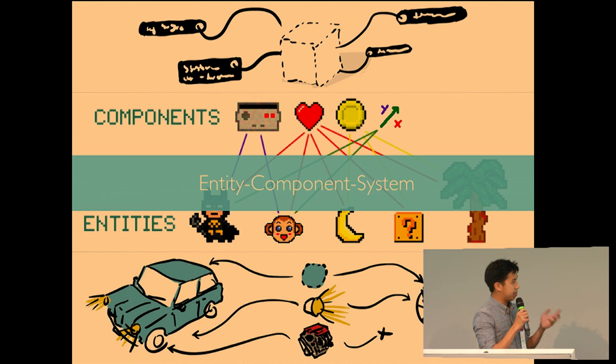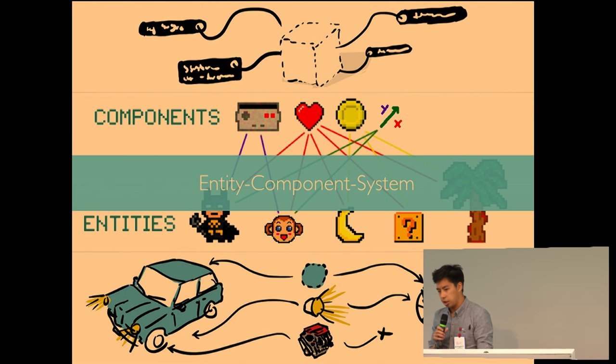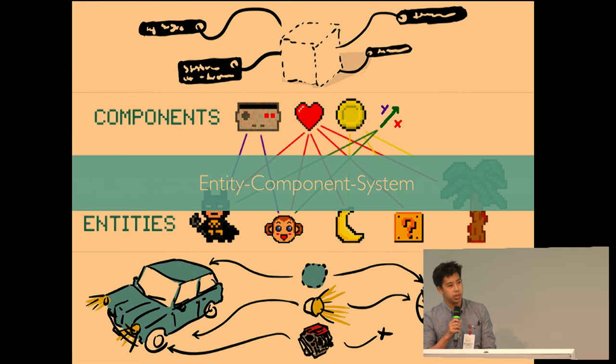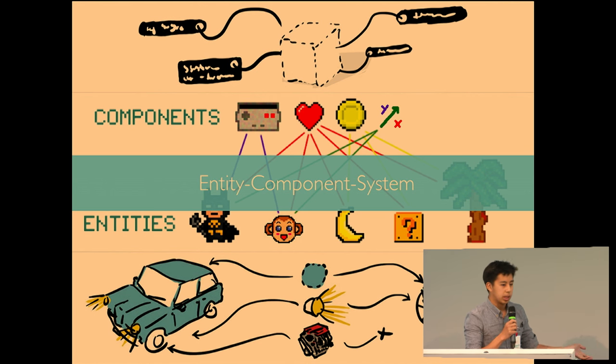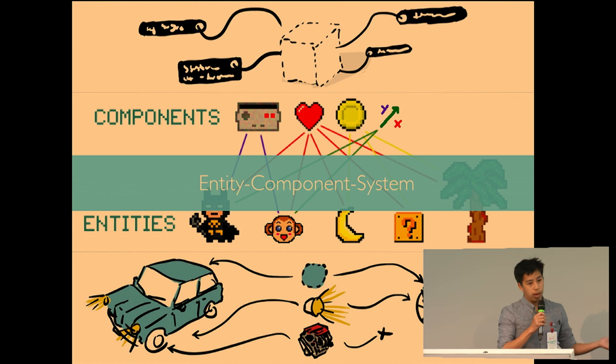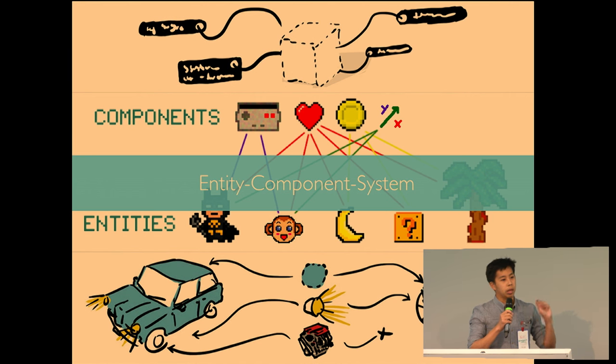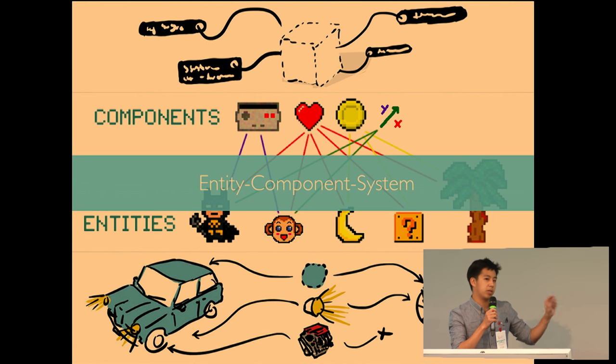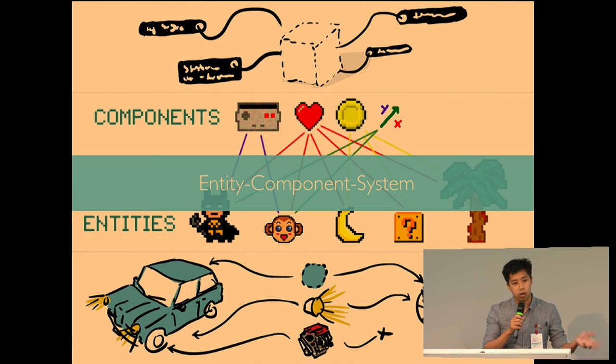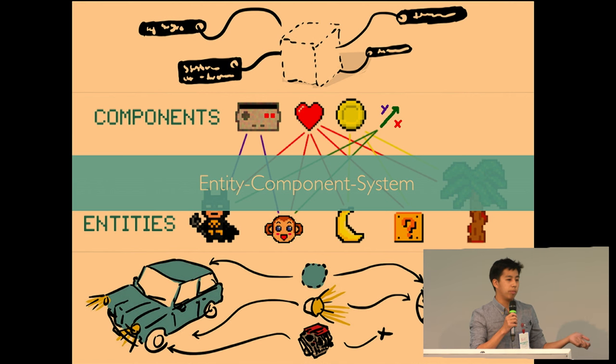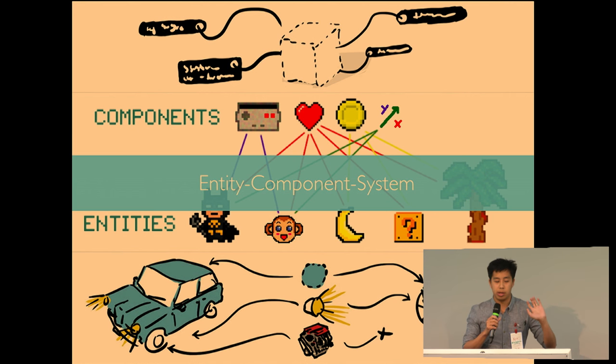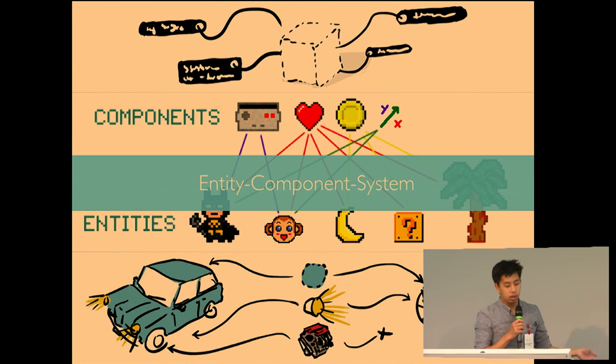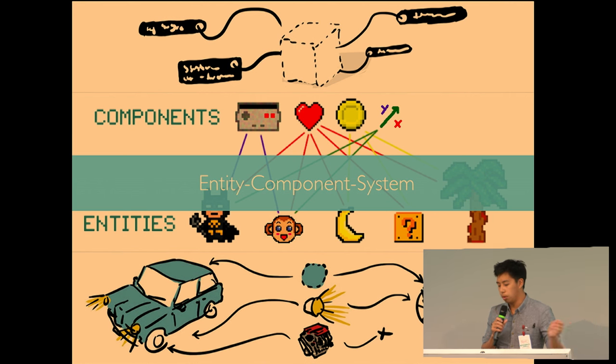And those entities by themselves, they don't do anything. So the analogy is that say you had Minecraft and every block was an entity. And by itself, it doesn't do anything. But you apply components such as physics to make the blocks fall. Or you provide a hardness component to give the blocks a different hardness, how long it takes to break it. Or maybe you provide a block with a damaging component to damage the player.